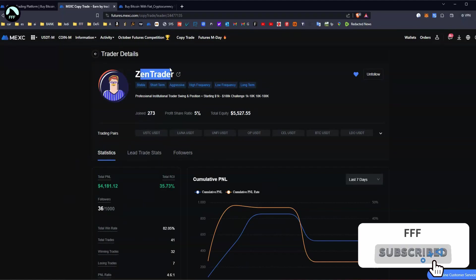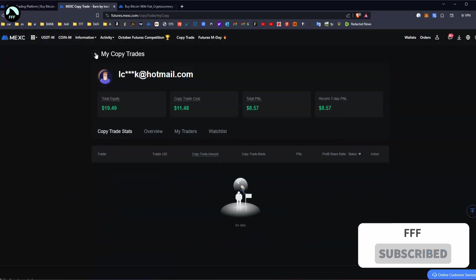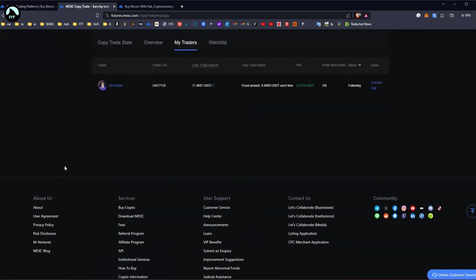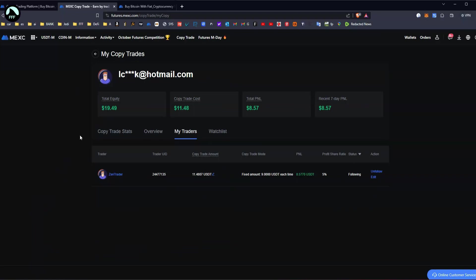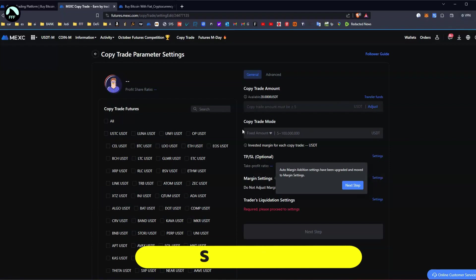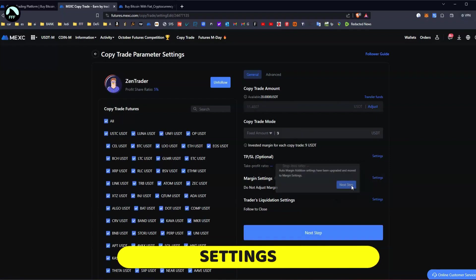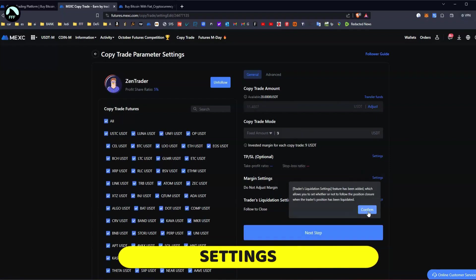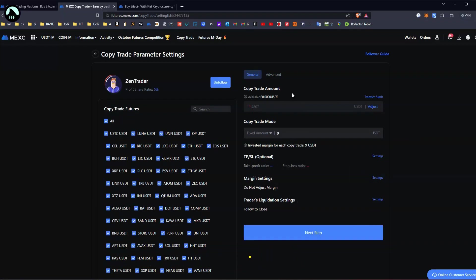You can copy the same guy or whatever, but I just wanted to bring you something interesting. I'm going to bring you some more copy trading opportunities because it's literally something you set up once. When you set it up, you just adjust how much you want to do per trade. I just put like $9. I think I had $18, I don't remember now.